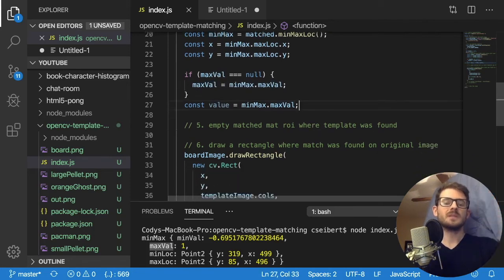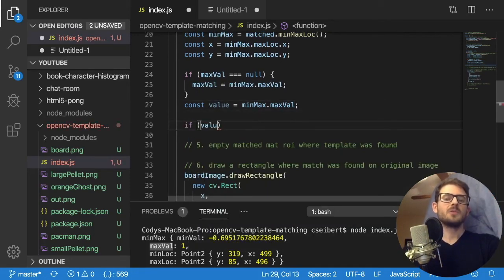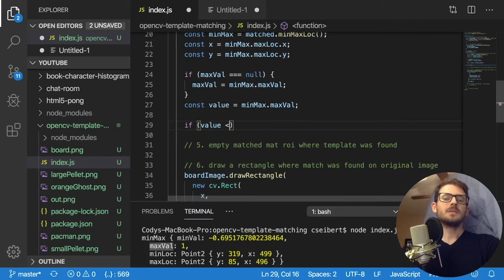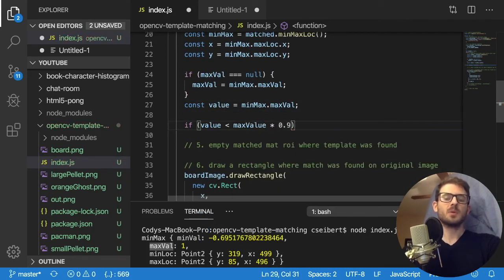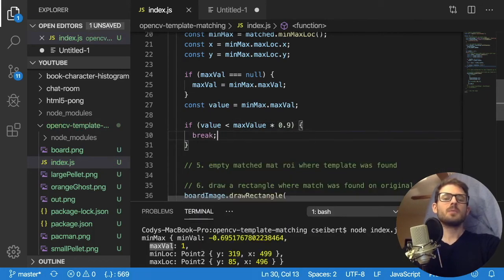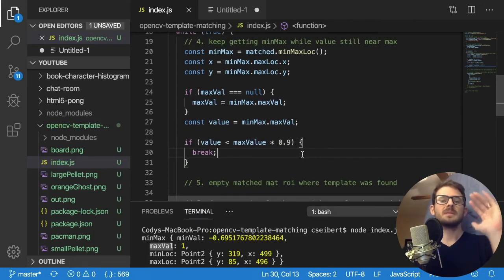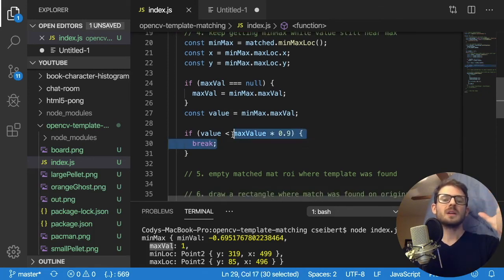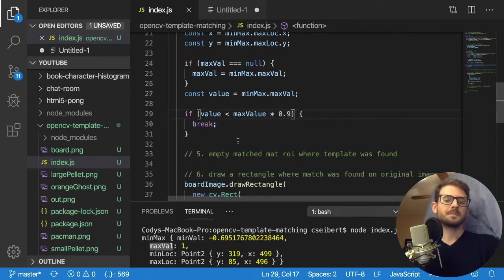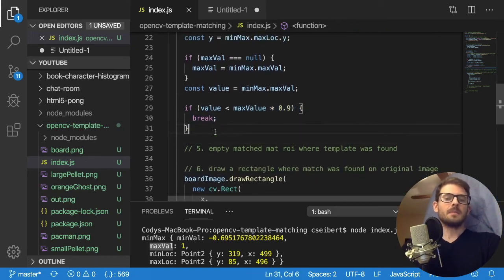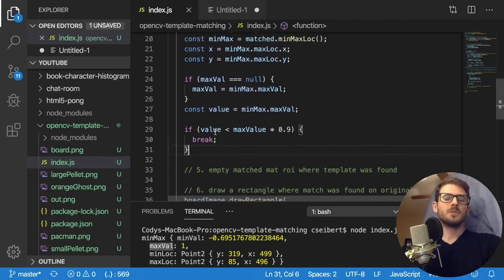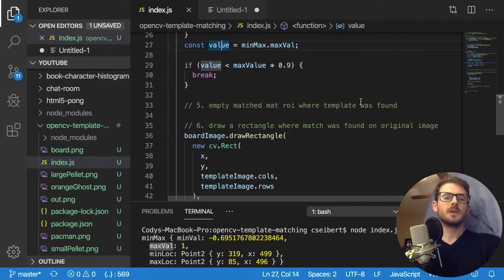So what we need to do is say, if value is less than max value times some threshold, so I'm going to just do times 0.9, then we want to go ahead and break out of this loop, right? That means we've found all the templates that match as close as possible to our template inside the image. And then we just kind of stop here.